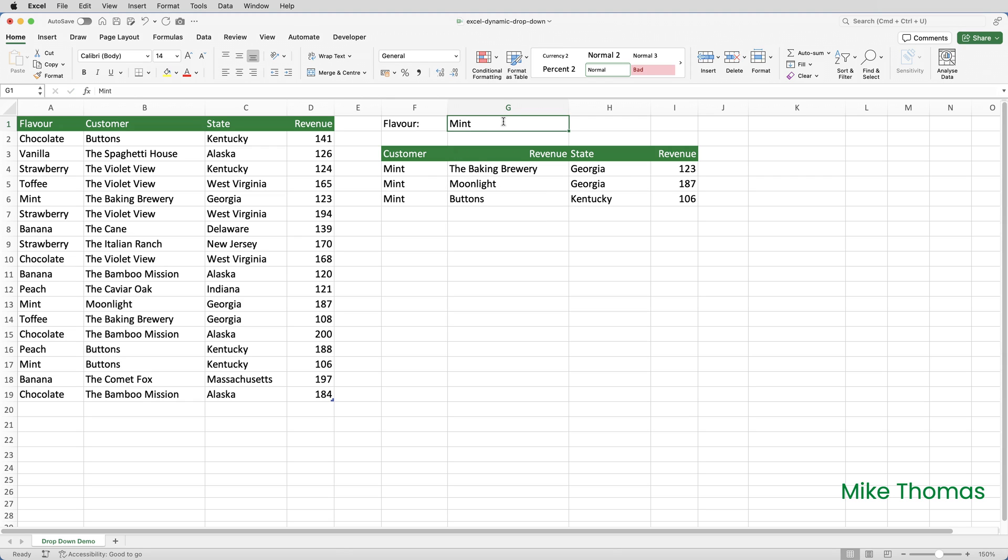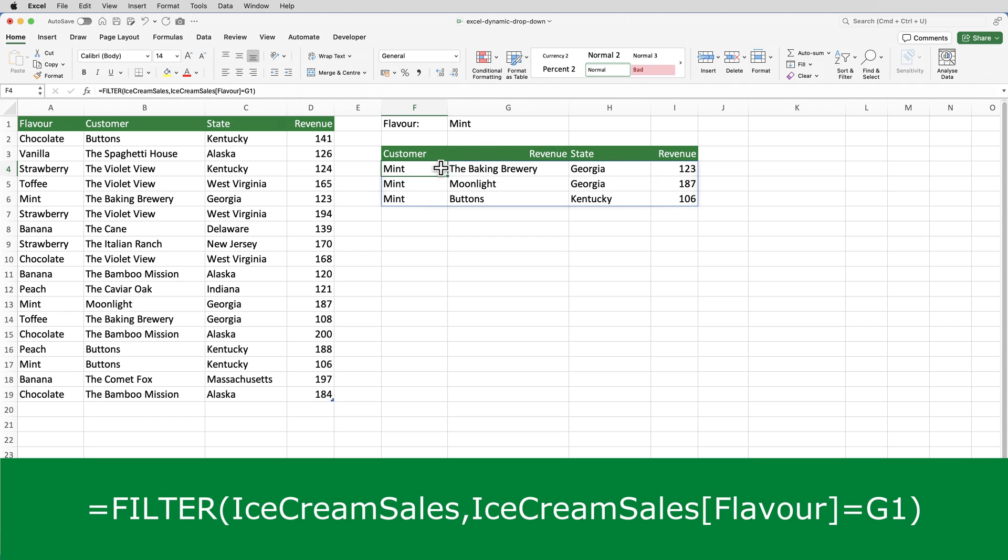The magic is being done by a formula in F4. The formula is saying, apply a filter to the table called ice cream sales. Only show the rows where the flavor column in that table contains whatever is in G1.